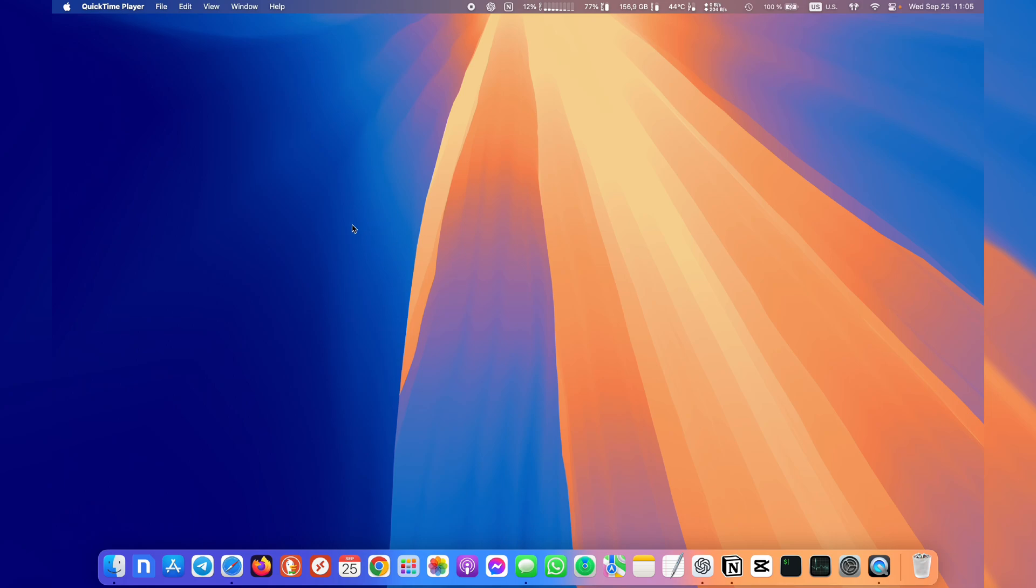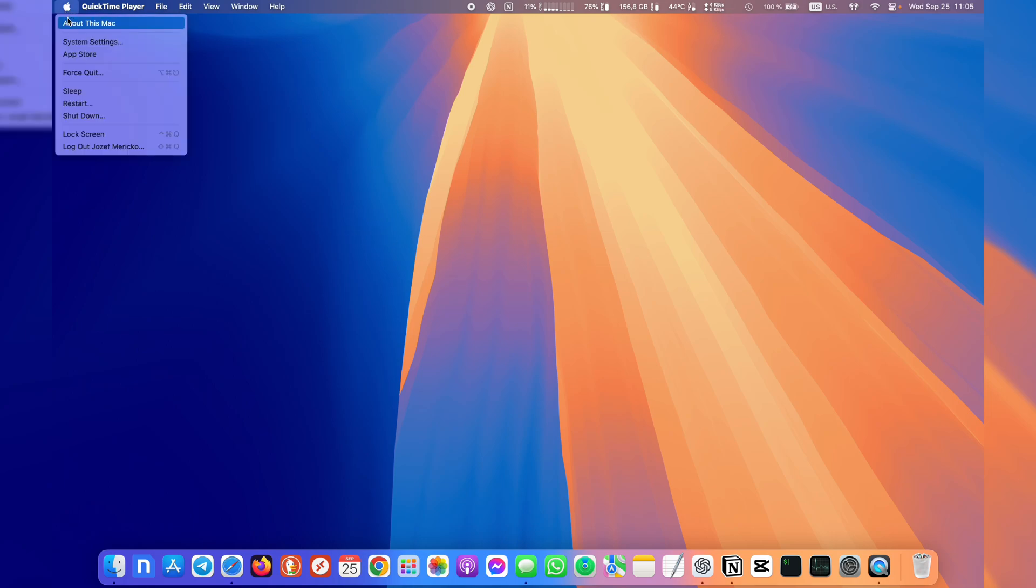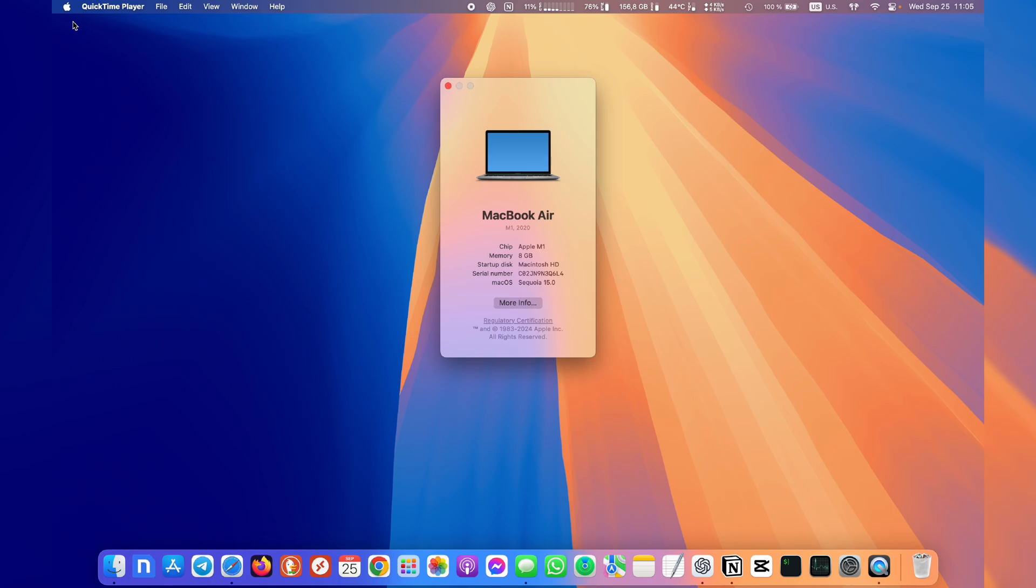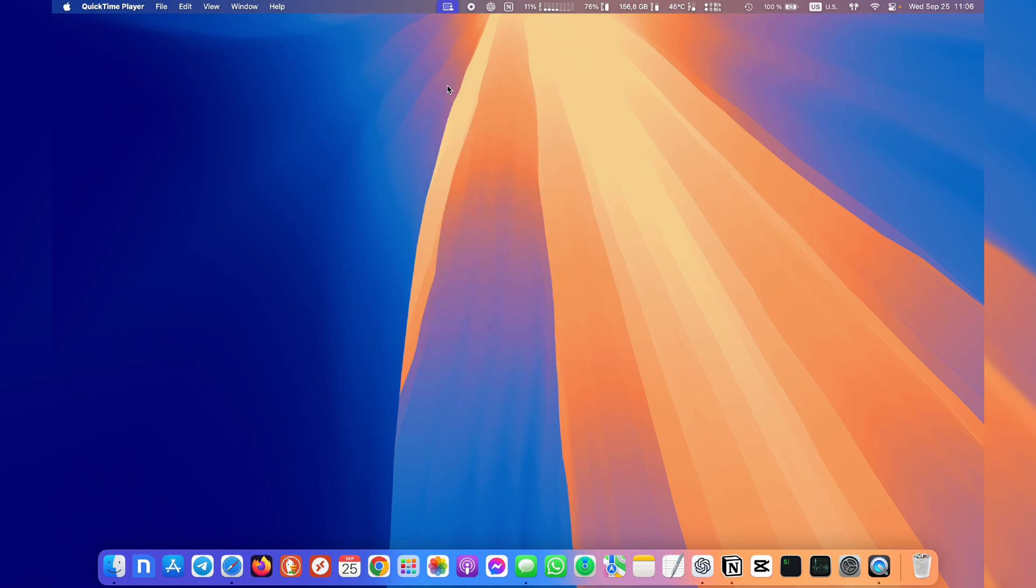Okay, here we are on my Mac. Just make sure you're on macOS 11 or higher, so that's Big Sur or newer. I'm doing this on the latest macOS Sequoia 15 so it should be good.